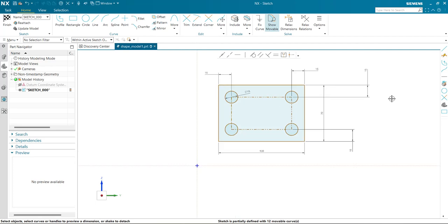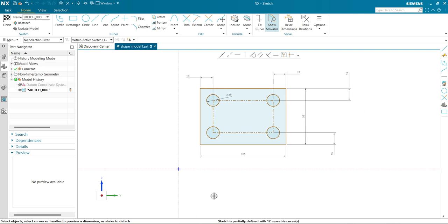Welcome to my channel CAD Drive. In today's video, we are going to see how to fully define a sketch. I have one general example here, and another example will be live. This is a very general example for a student — I have given every dimension and every relation, but still it's showing that the sketch is partially defined with 12 moving curves.